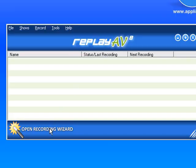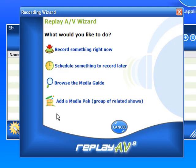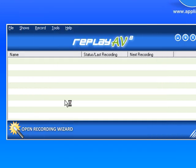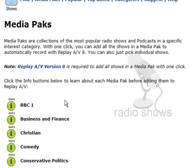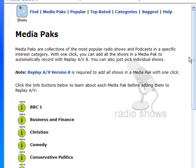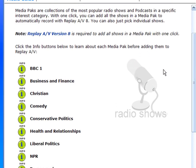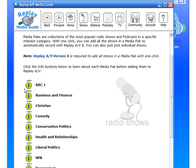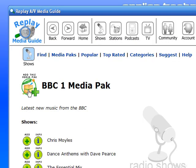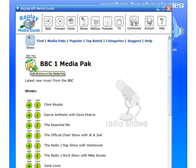And then finally, going back to the Recording Wizard, the very last section is 'Add a Media Pack.' This is actually something that we created to make it super easy to record a whole bunch of shows on a particular topic. For example, we have a media pack that has all the popular BBC One shows already populated in it. All you have to do is click on 'Info,' like this, and then click 'Add,' and it'll add all those shows into your Replay AV program and they'll automatically be recorded for you. It's pretty cool.